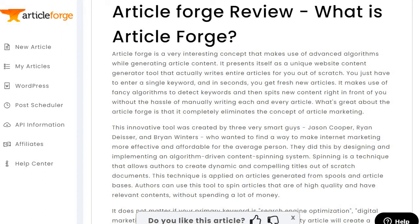However, it is going to be great for quickly generating articles, and there are a lot of great uses for them which I'll talk about as well. Let's move on to the next paragraph: "This innovative tool was created by three very smart guys..."